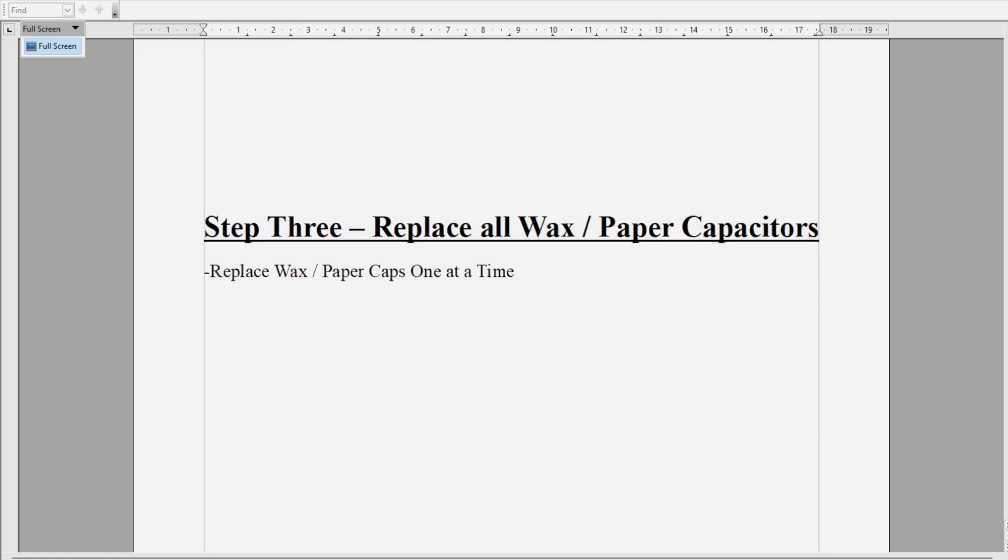Step three is we're going to replace all the wax paper capacitors. Again, my video on this channel is learning to identify capacitors if you're new to this game. But this is it: replace the wax paper caps one at a time. Don't run around cutting more than one out at once. Cut them out one at a time, replace them one at a time, make sure that you've got them installed where they belong.